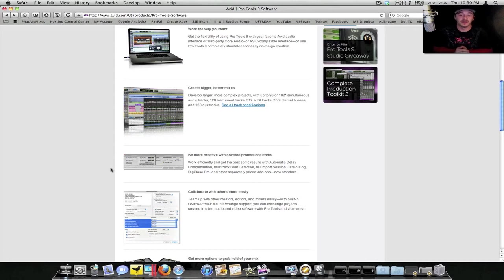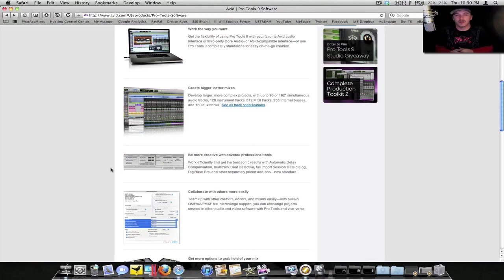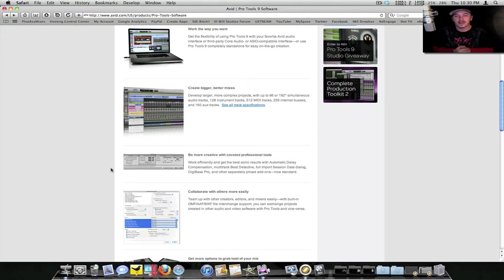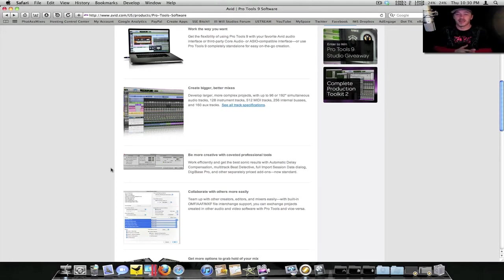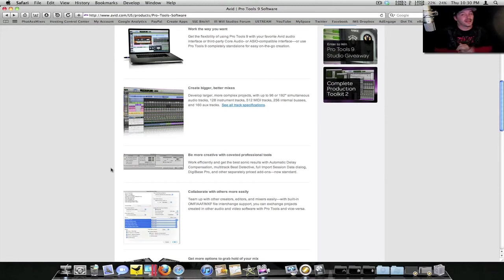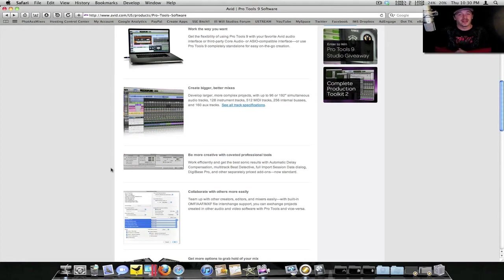They also have some new features with the whole latency thing when adding plugins. It automatically makes up the latency for you, so you don't have to go into your IO settings and your playback engine and actually change your sample rate. Pro Tools will do this for you on the fly.